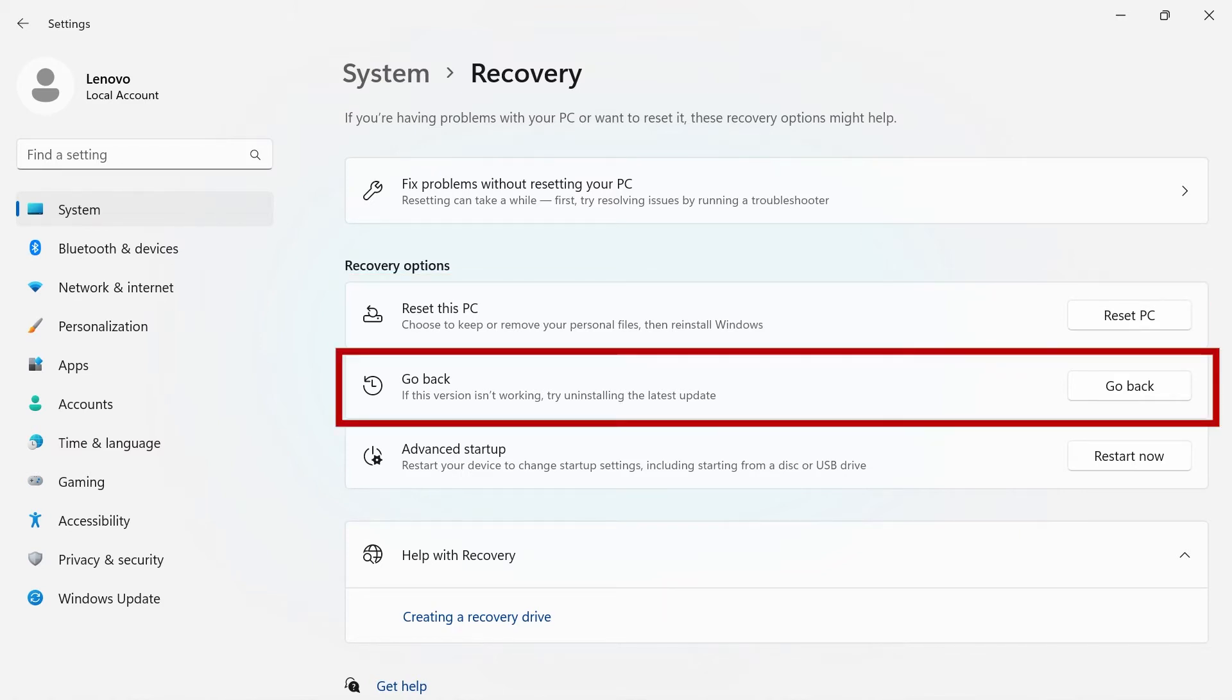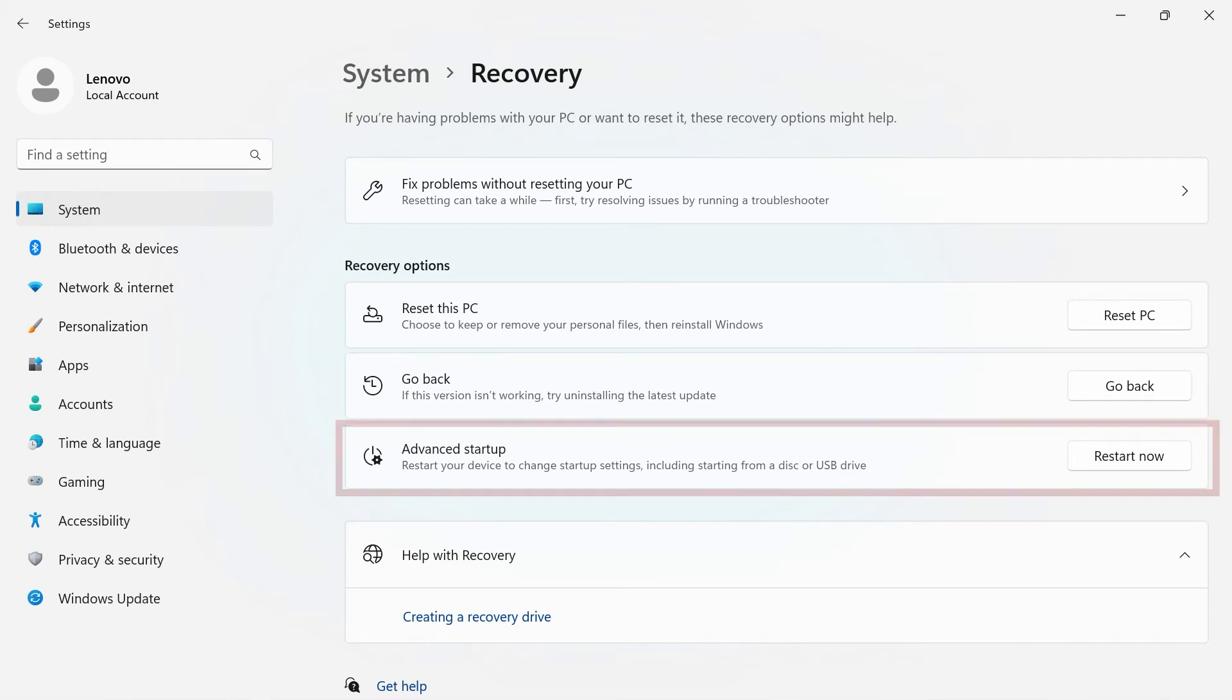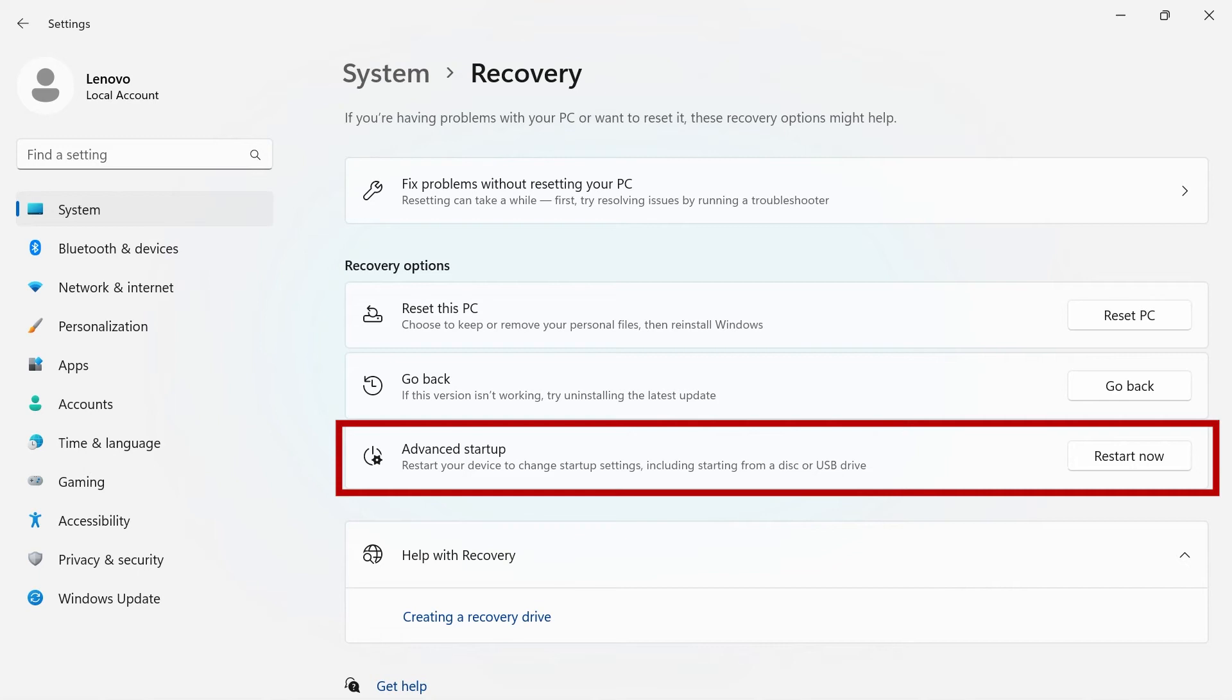If you've updated to a version that isn't working, you can use the Go Back option to uninstall the latest update. Under Advanced Startup, you can reboot your system from a disk or USB drive.